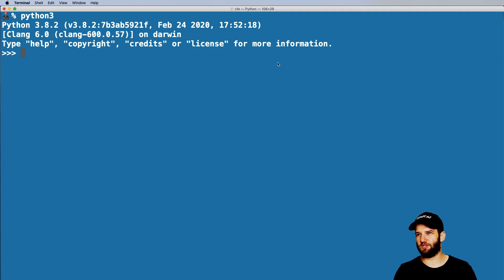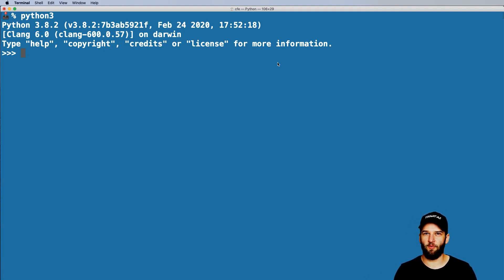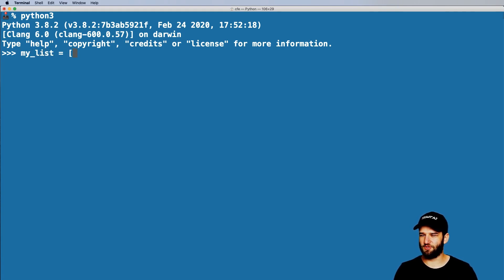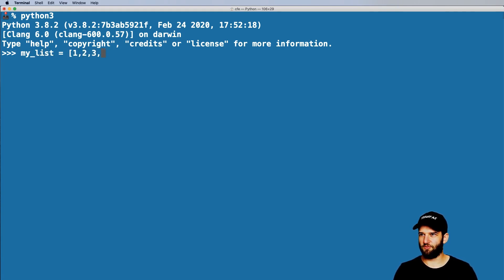The first thing I want to do is actually grab a list item from before. So I'll go ahead and say my_list equals to one, two, three, four, five.